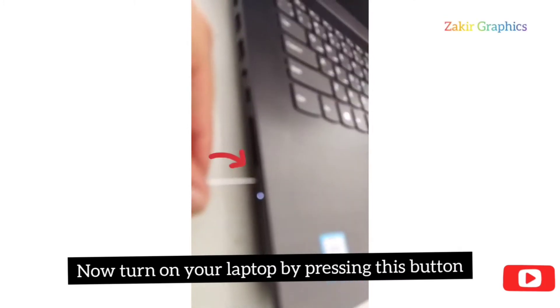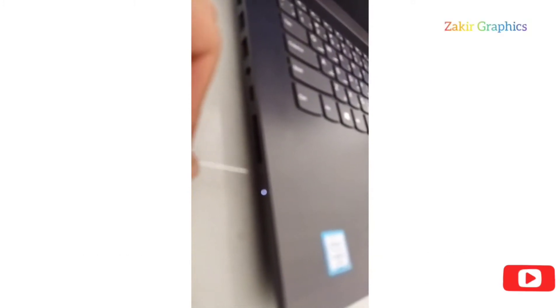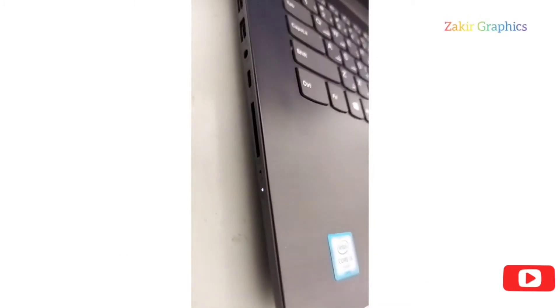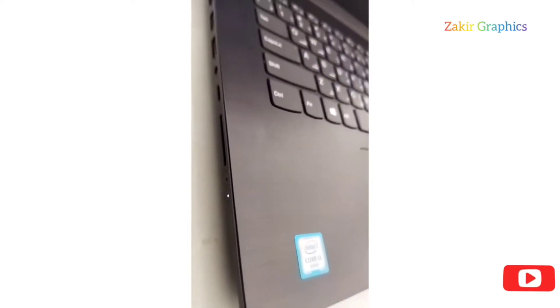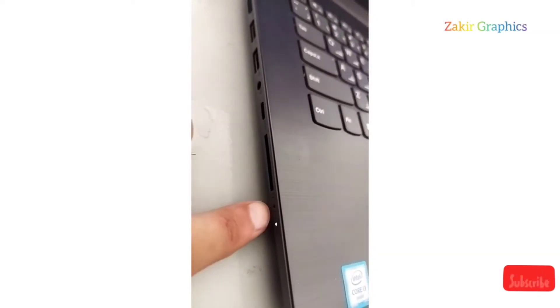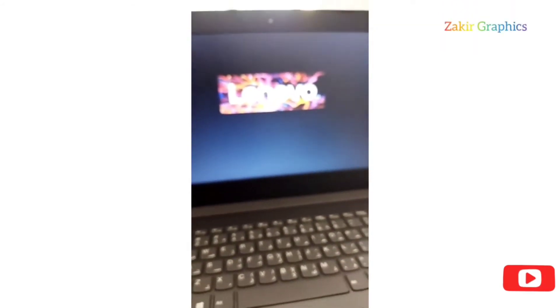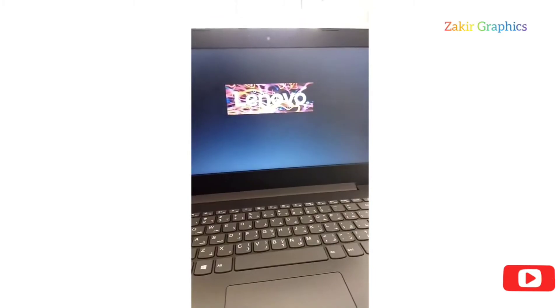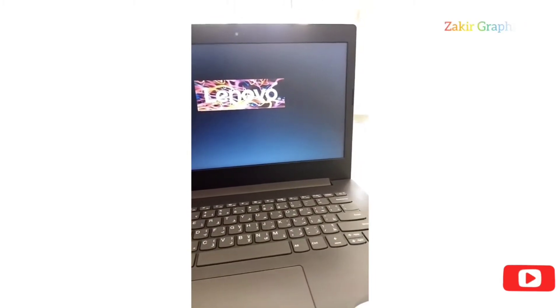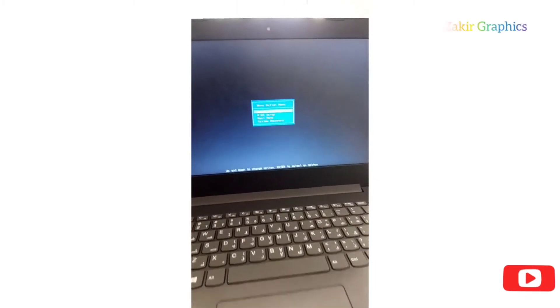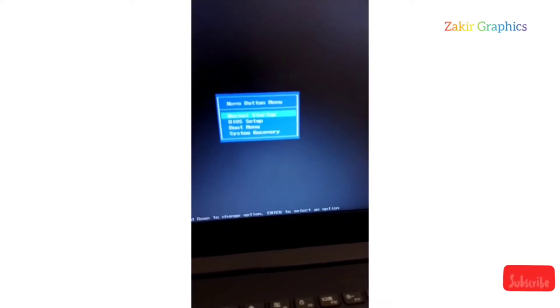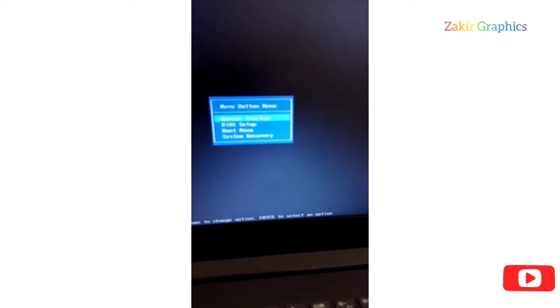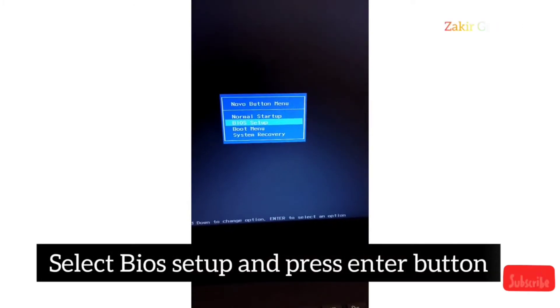Now I will show you my laptop screen. You see, my laptop is turned on. Then after some time, Windows installation will start here. We will do some changes.